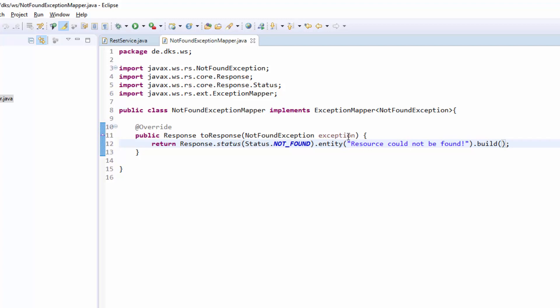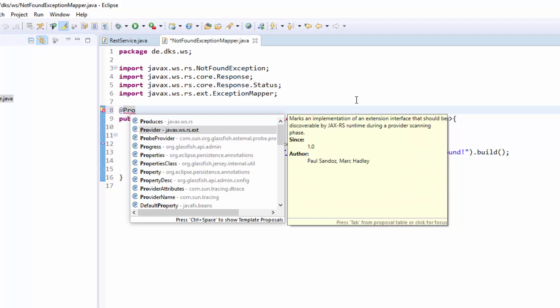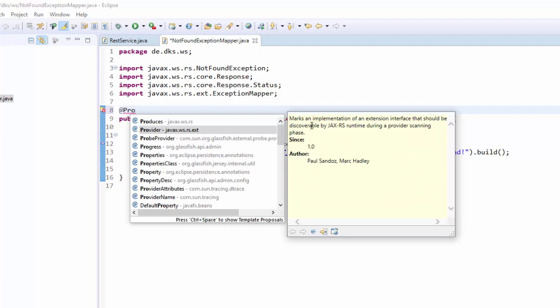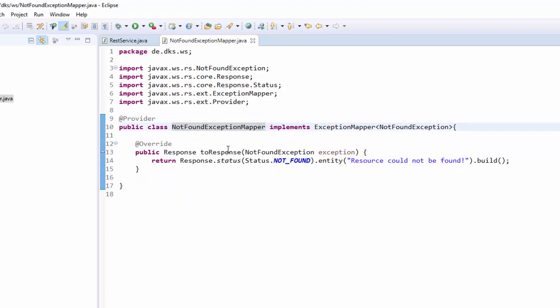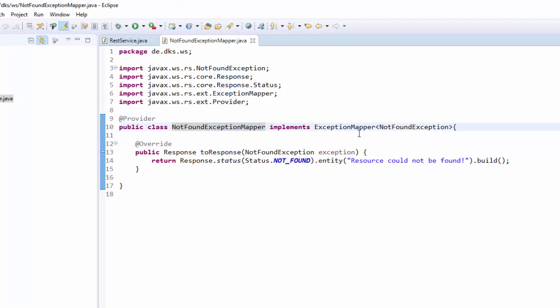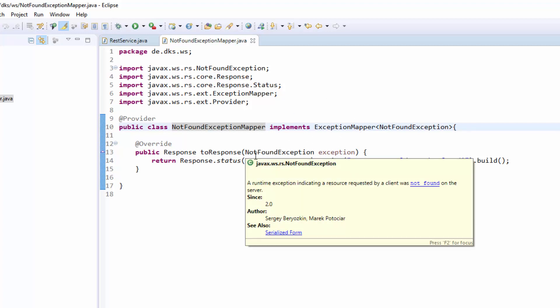We have now created our custom exception mapper which will catch all the NotFoundExceptions. What we now need to do is we need to add the @Provider to our class. As the javadoc states this makes our exception mapper discoverable. So it will be automatically added to our current application and registered as an exception mapper. So it will be called. Otherwise it would just be there but not be used by our JaxRS framework.